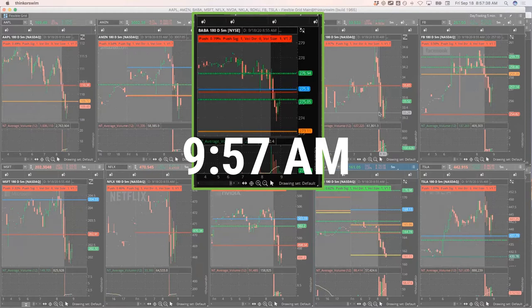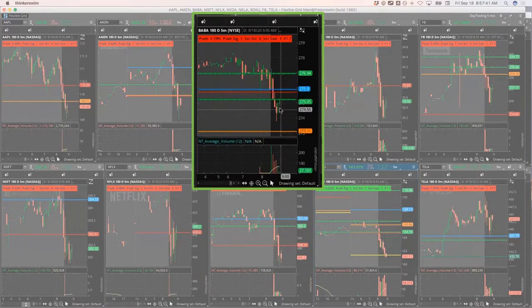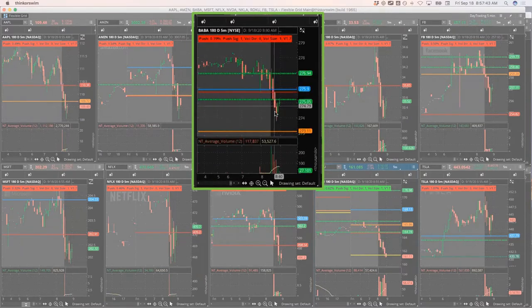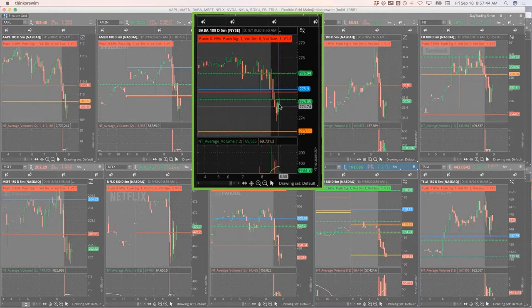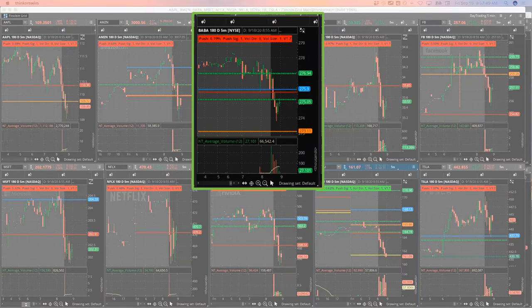I mean I'd even like to take a little short in one of these bounces here. Like Alibaba broke through, bounced up back up to this pivot. In fact, I'm just gonna do that. I'm gonna take a little bit of a downside runner. This is really early to take a runner.